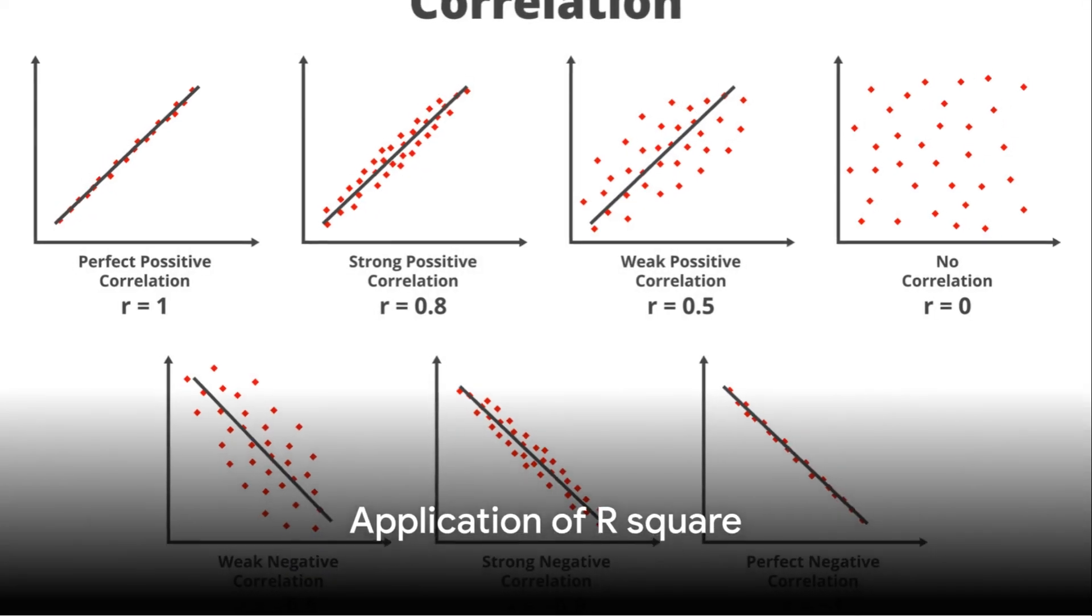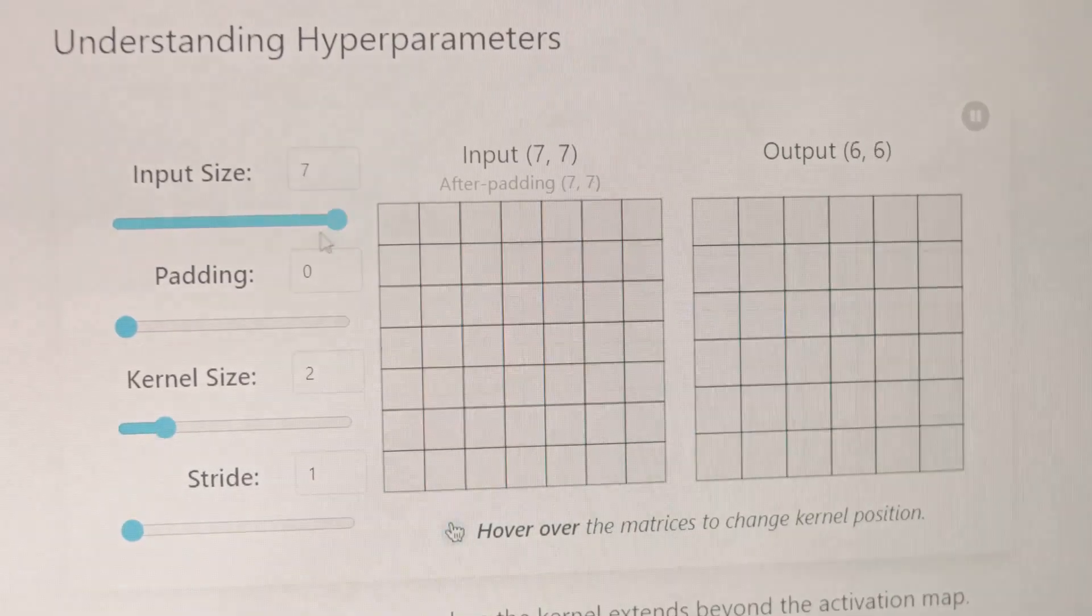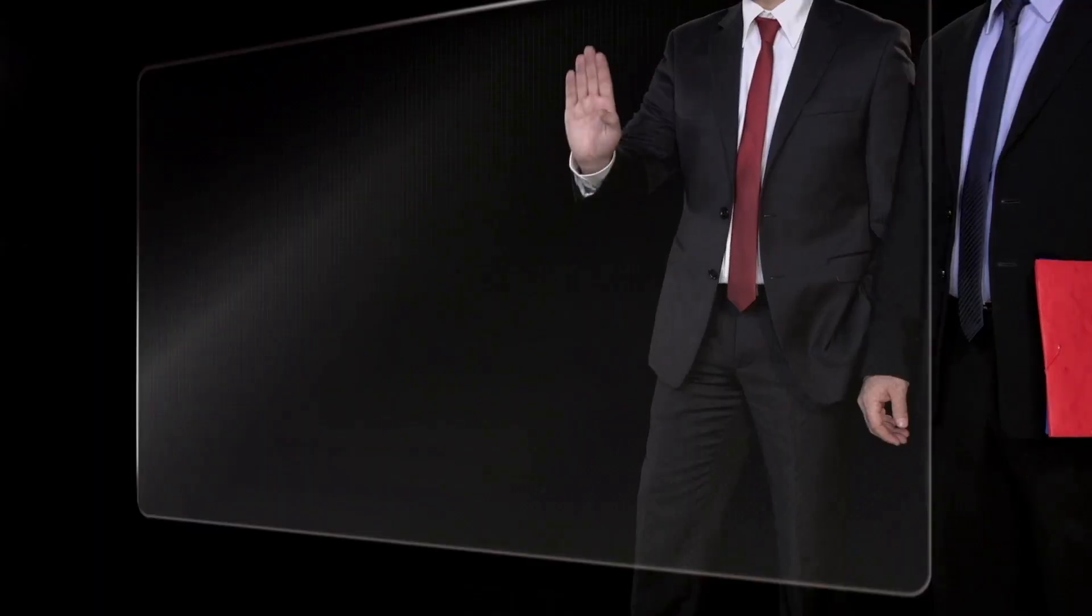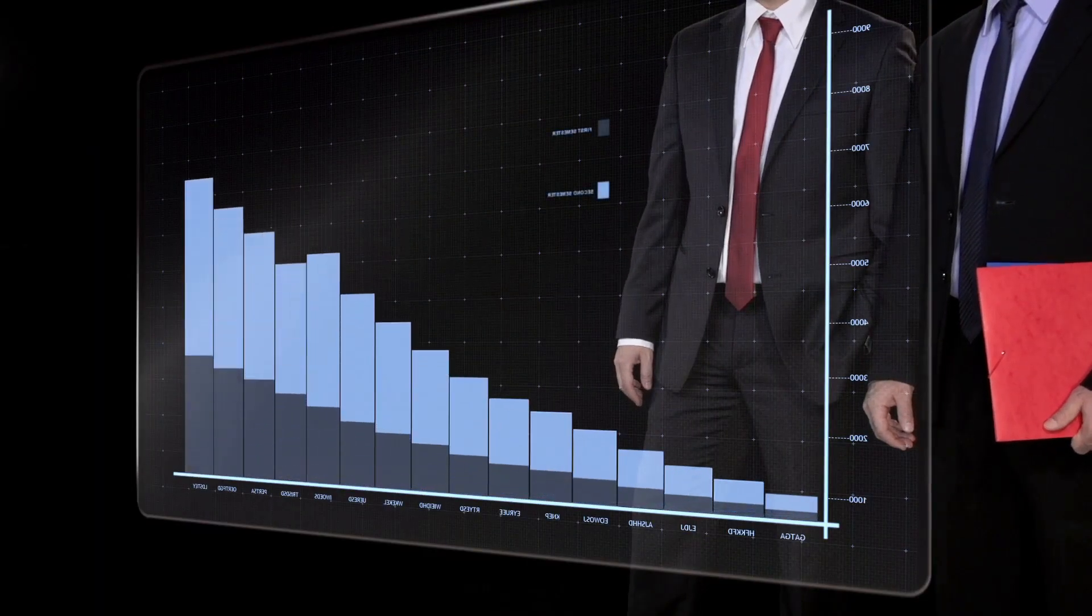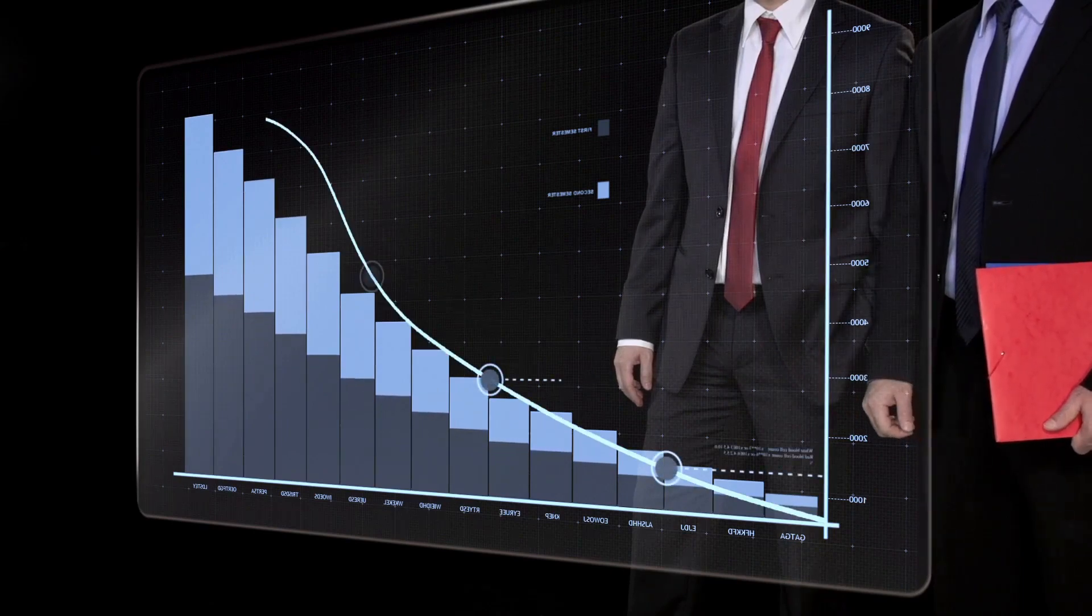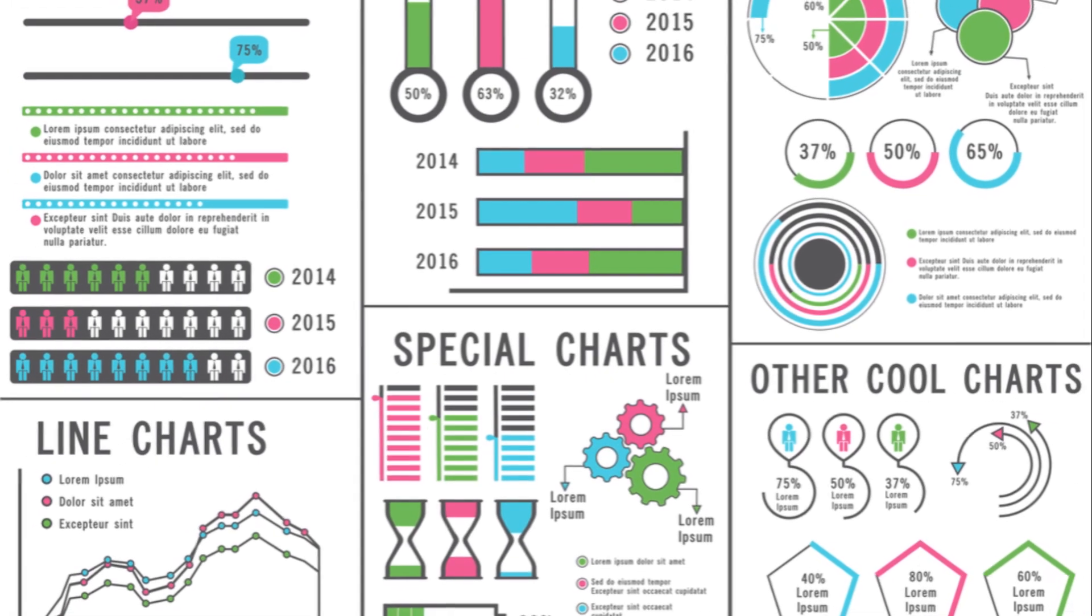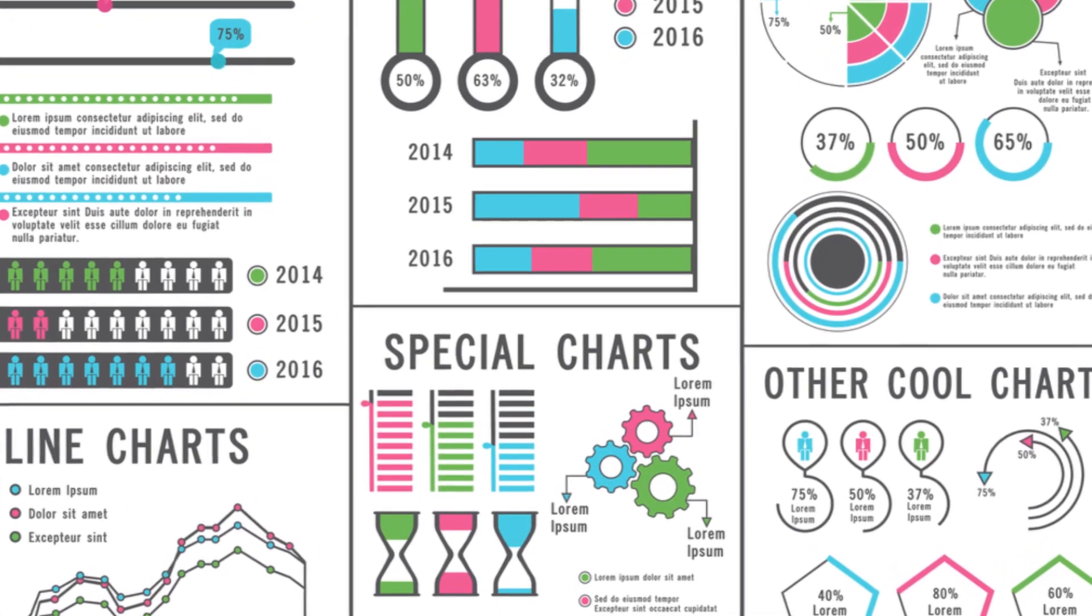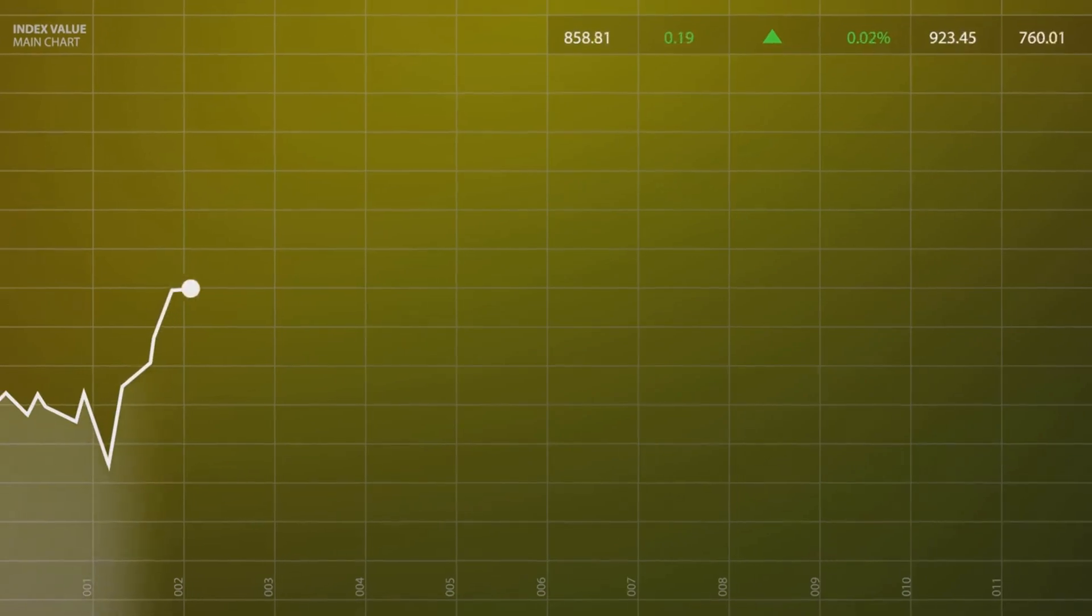When should you use R-square? It's handy when evaluating the strength of your model. For instance, an R-square value of 70% indicates that 70% of the data fit your regression model. On the other hand, a value of 30% means only 30% of the data fit your model. The higher the R-square value, the better your model fits your data.